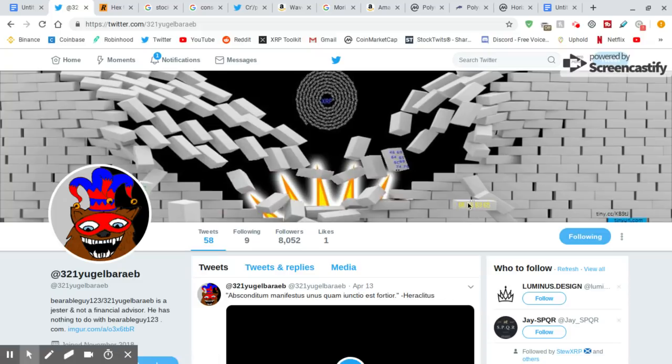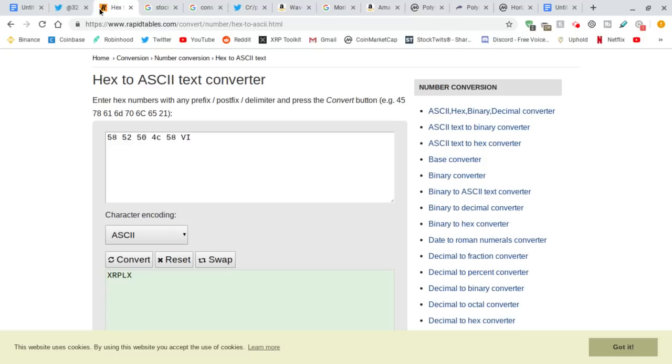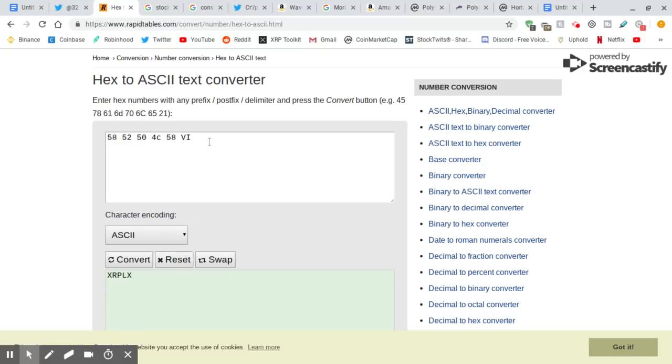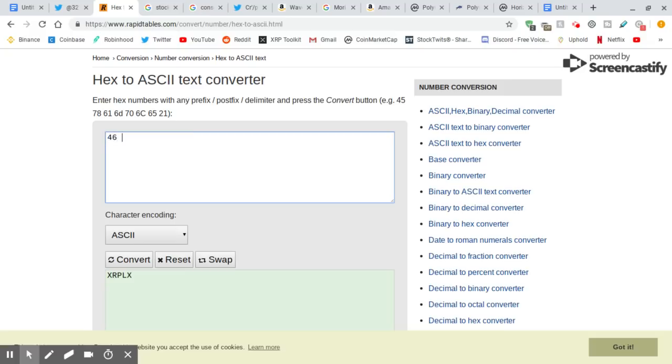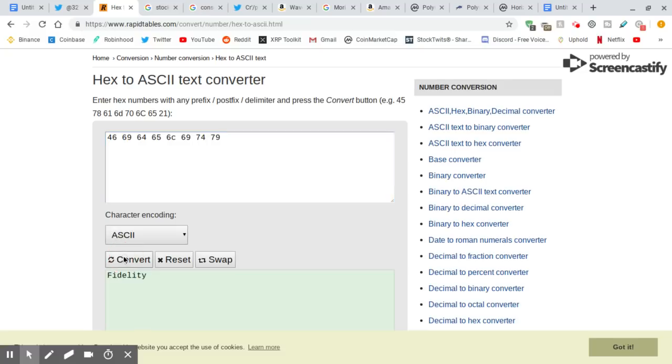Alright, I put them in. So the first one, I went over this a while ago. I put that in XRPLX on the NASDAQ Liquid Index. Now we're going to put the next one in. 46, 69, 64, 65, 60, 69, 74, and 79. What does that convert to? Fidelity!